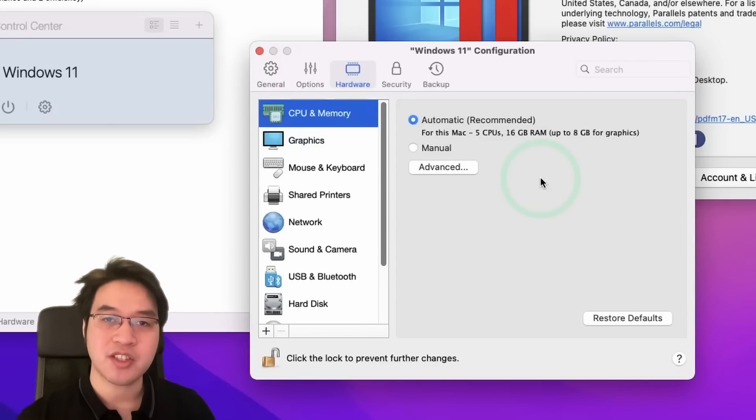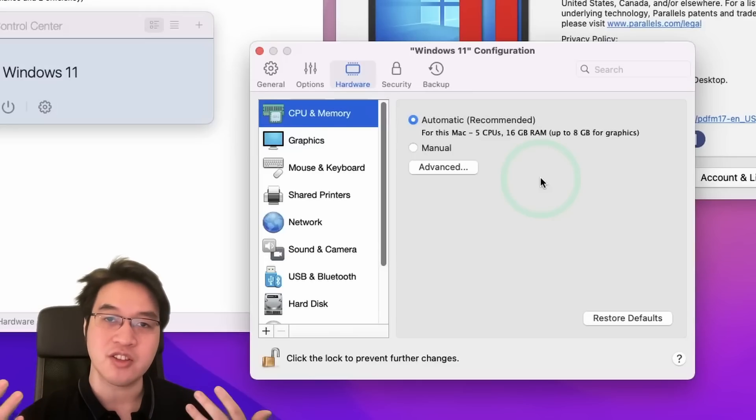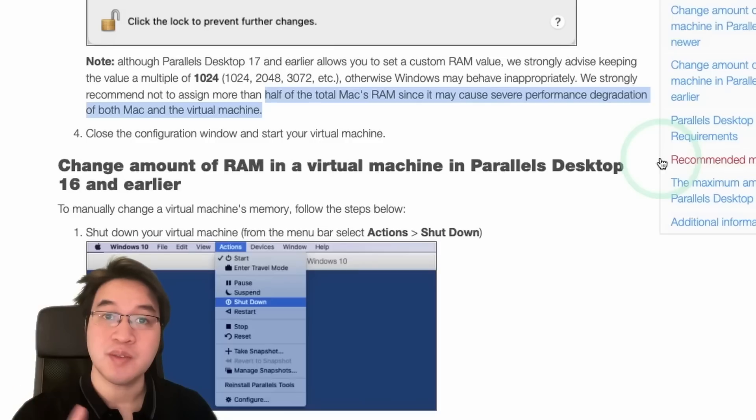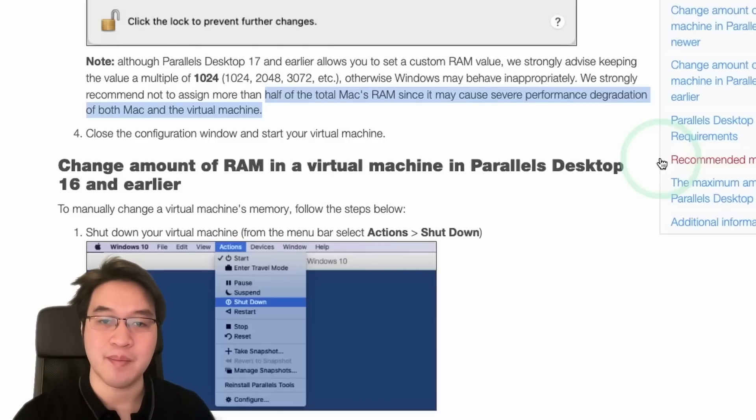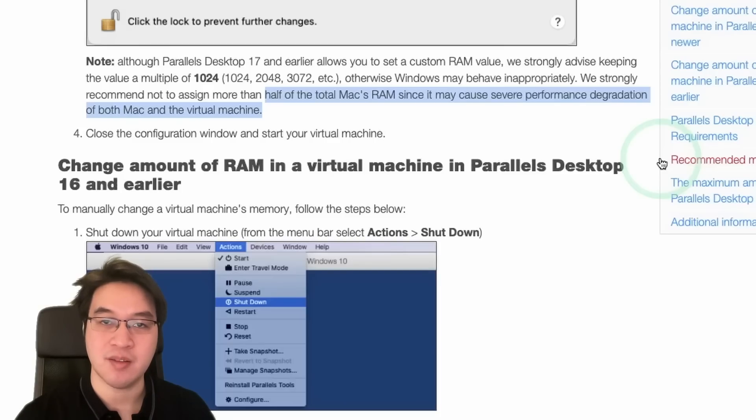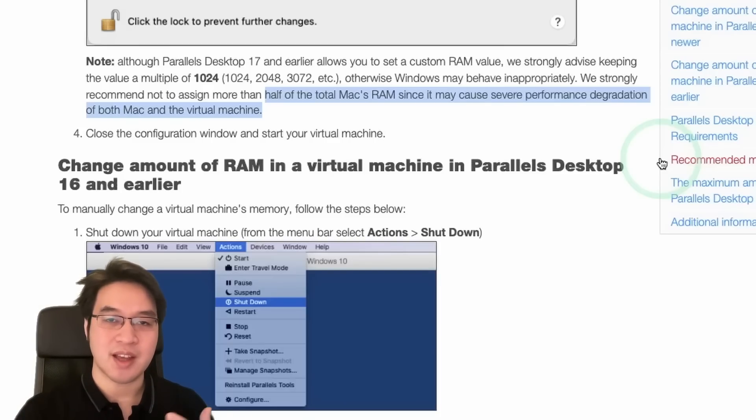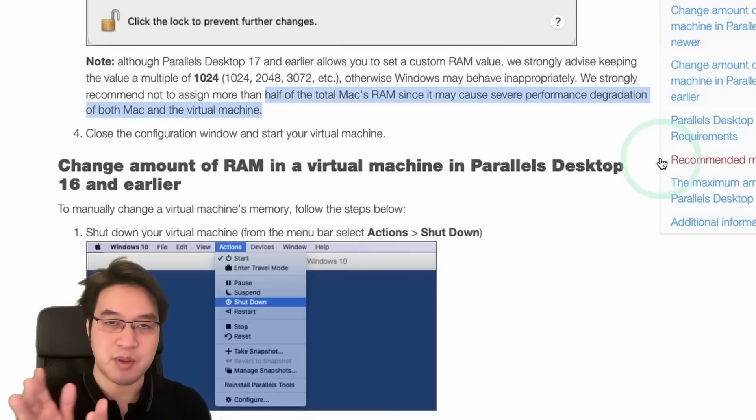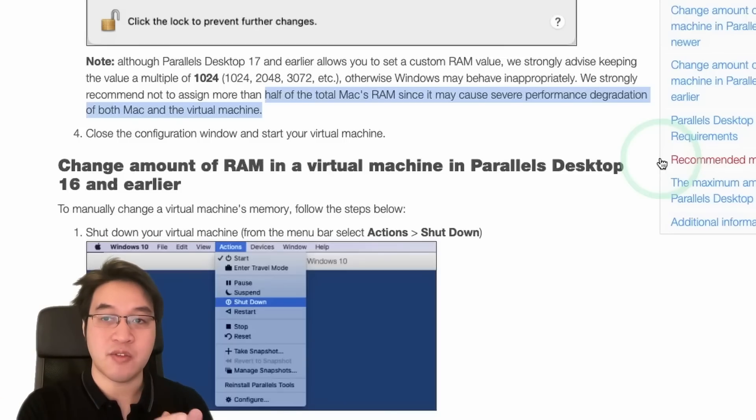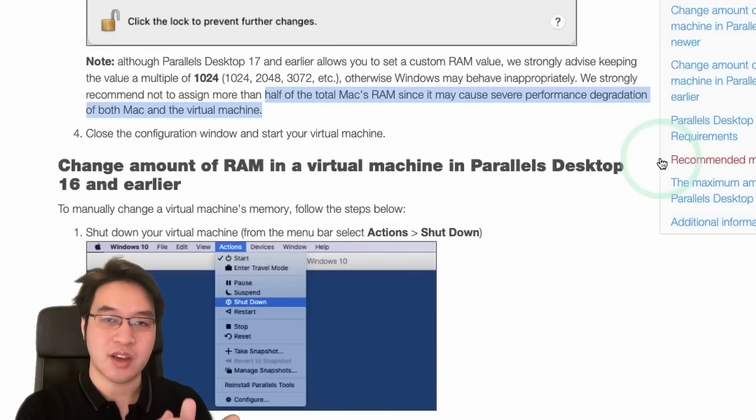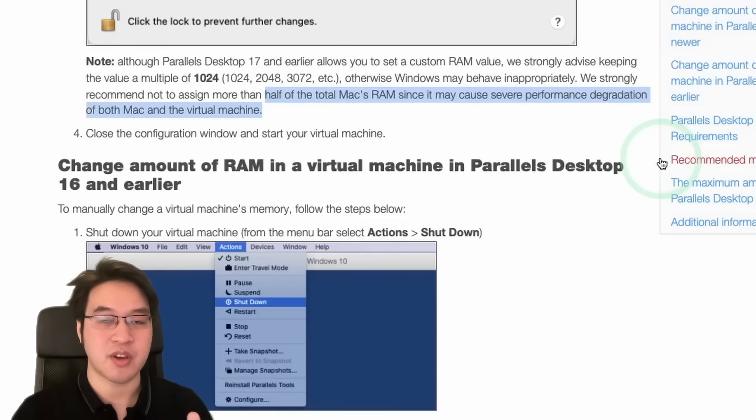Now paradoxically, if you try to assign more than half of your CPU and more than half of your RAM, you're actually going to run into worse performance. So in this Parallels article here, it says that if you assign more than half of your Mac's total RAM, it may cause severe performance degradation of both the Mac and the virtual machine. And basically how virtual machines work is that a resource like a CPU core is directly assigned to a CPU core within the virtual machine. So if you try to assign more CPU cores to the virtual machine, we're going to run out CPU cycles for the host and then the performance of the host and the guest are both going to suffer.